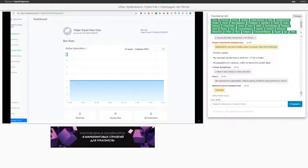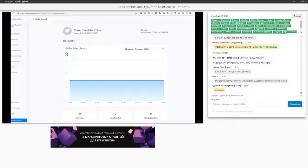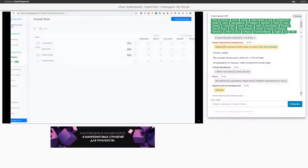Как бы я это делал? Здесь есть менюшка. К сожалению, это на английском, но она очень простая. Вы один раз разберетесь и вообще не будете напрягаться, не будете в стрессе. Здесь есть механизмы, через которые мы собираем контакты.